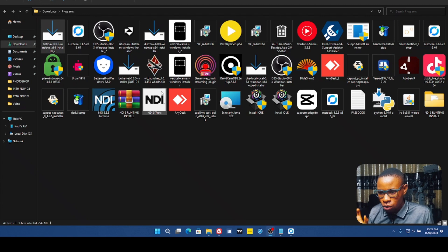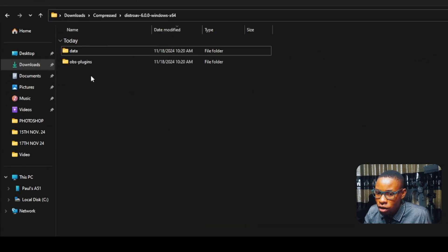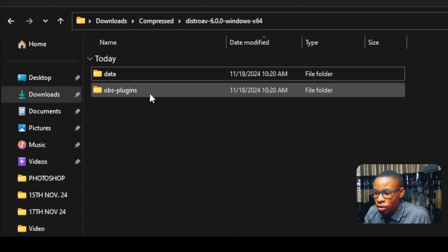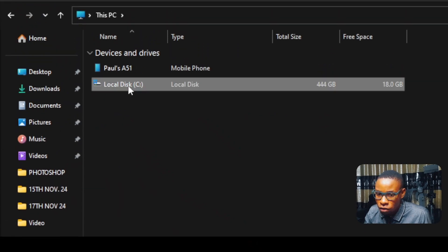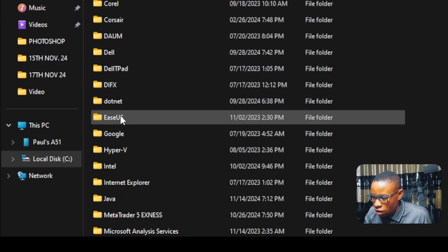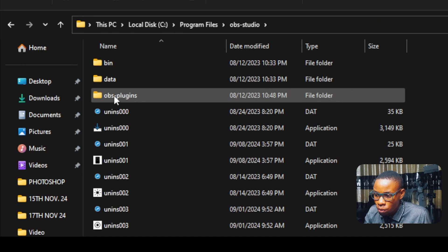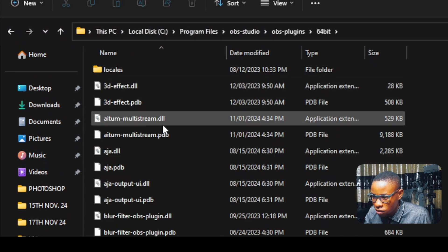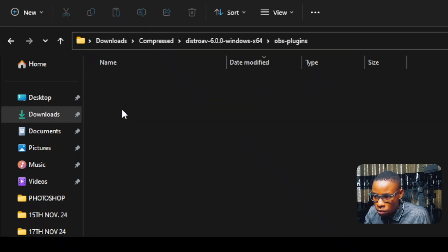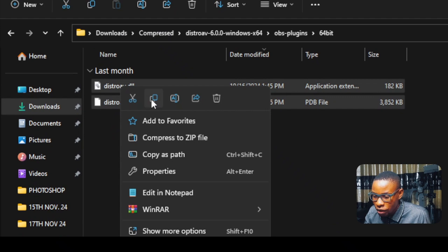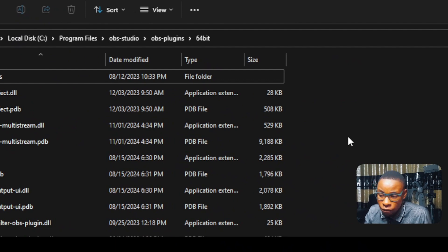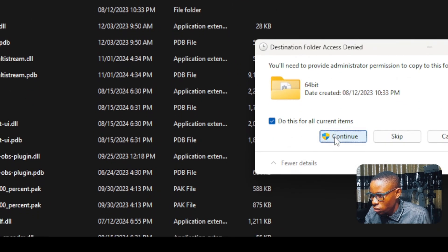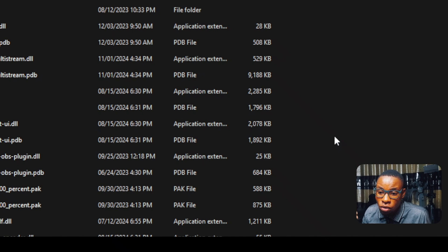If after installing you still can't find the NDI source, here is the second method. Go to the extracted zip file — you'll see an obs-plugins folder and a data folder. Go back to This PC, Local Disk, Program Files, and locate OBS Studio. Open obs-plugins, then 64-bit. Go back to the zip file, open obs-plugins 64-bit, copy everything there, then paste it into the OBS Studio obs-plugins 64-bit folder, replacing existing files.